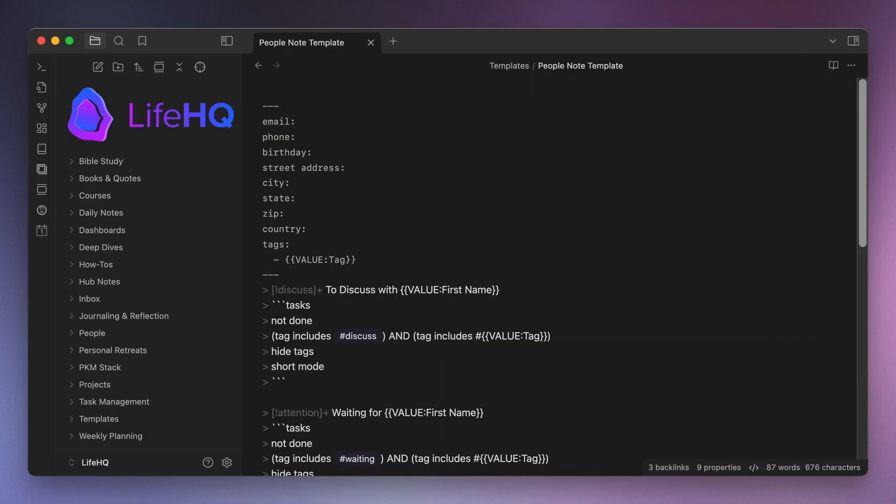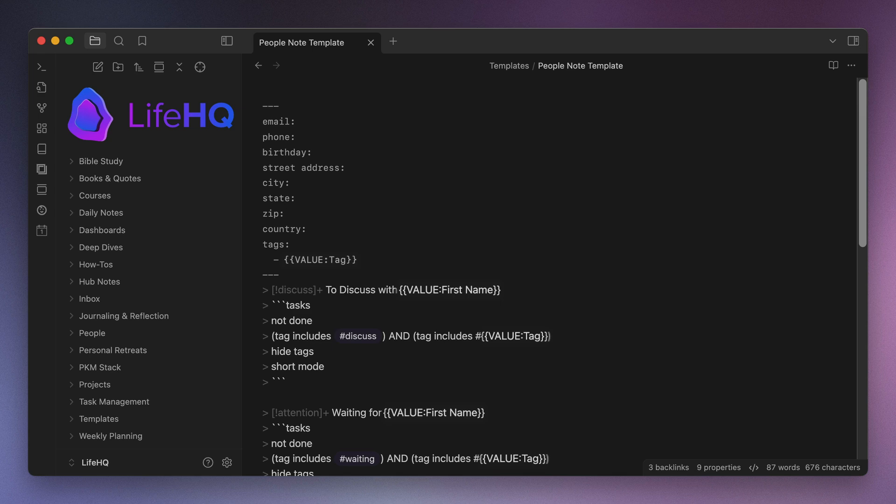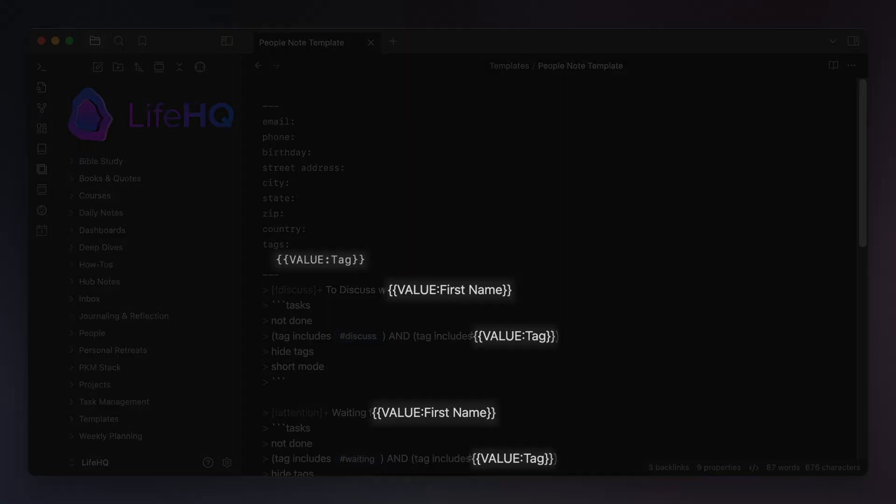Now because these are all queries based on a couple of specific pieces of information associated with that person note, I wanted to automate the creation of this note so that I didn't end up making a mistake and mistyping something in one of those queries. So I created a template that has a couple of variables throughout the note for the first name, the last name, and the tag for a new person note when it's created.